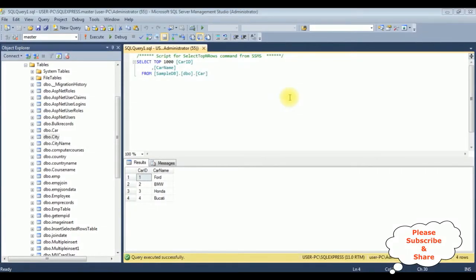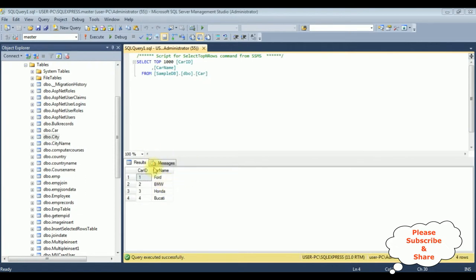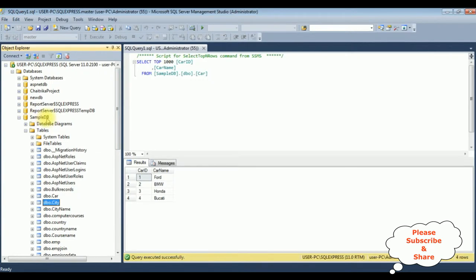Before writing the coding part in MVC, first we'll check the table. The table name is dbo.car, which contains two columns: car id and car name. My aim is to bind this car name column to the radio buttons in MVC using stored procedures.